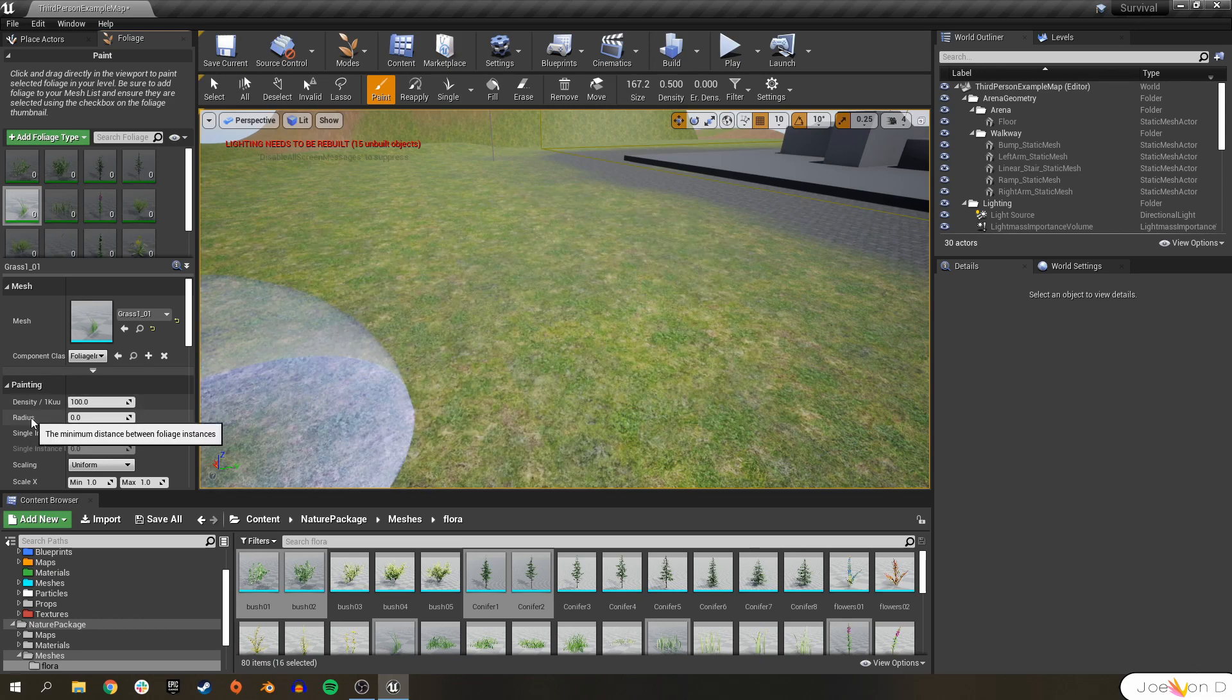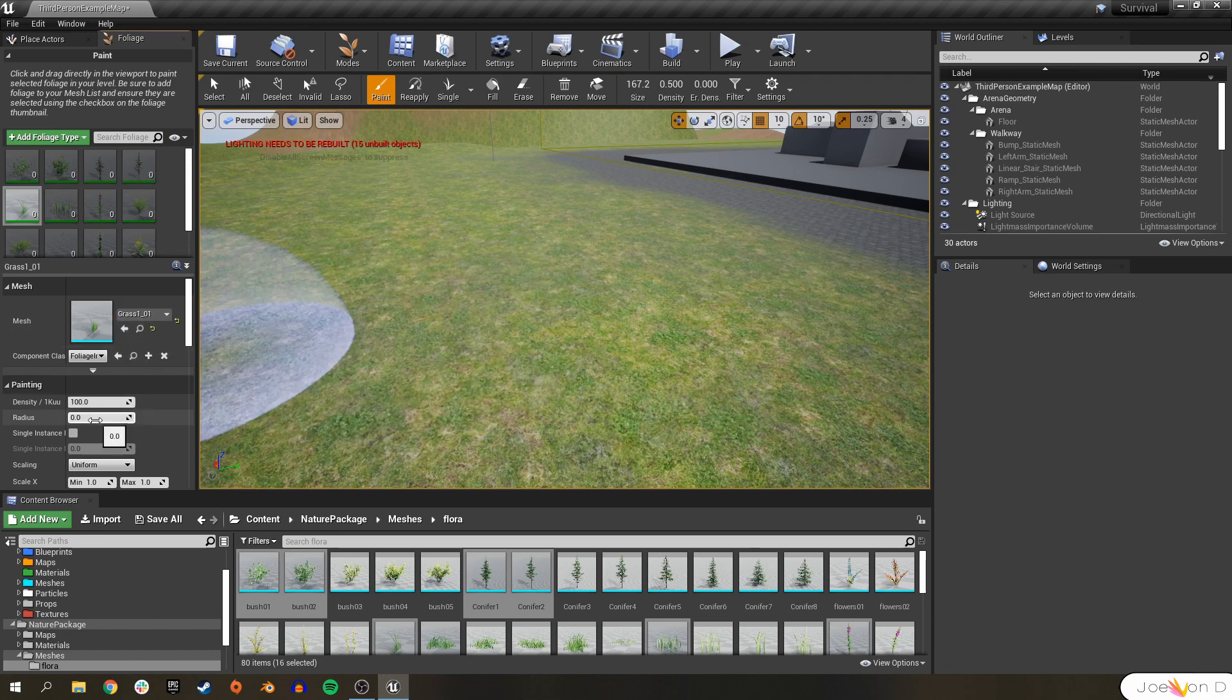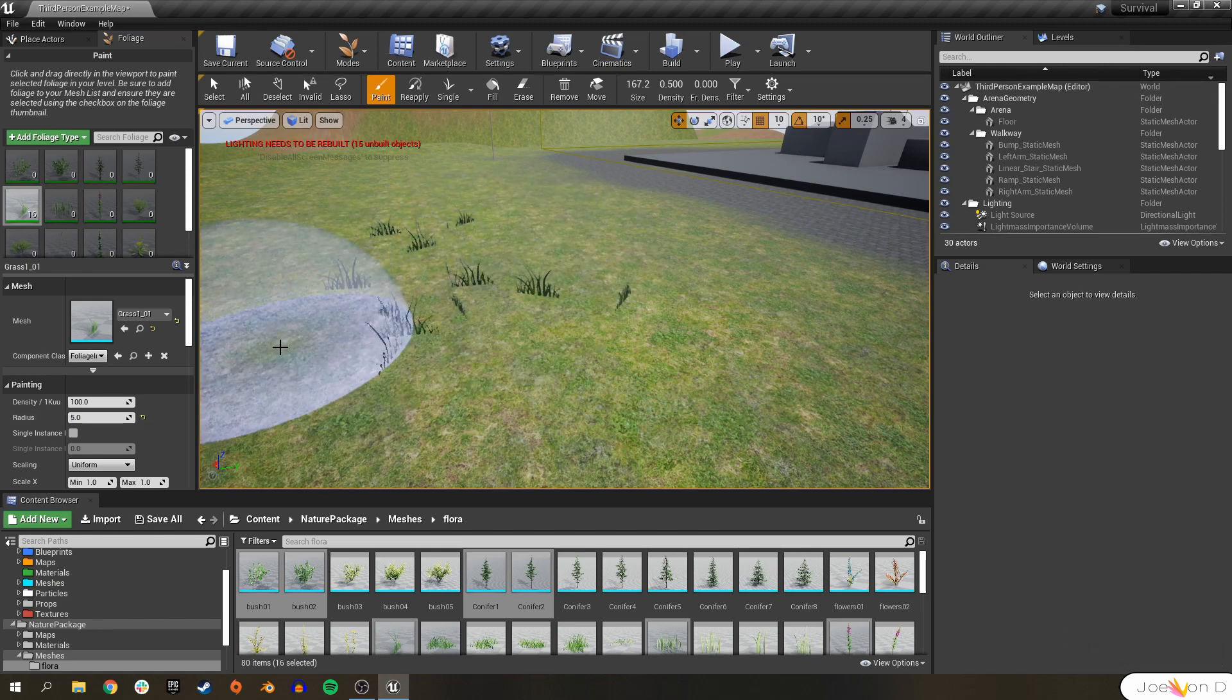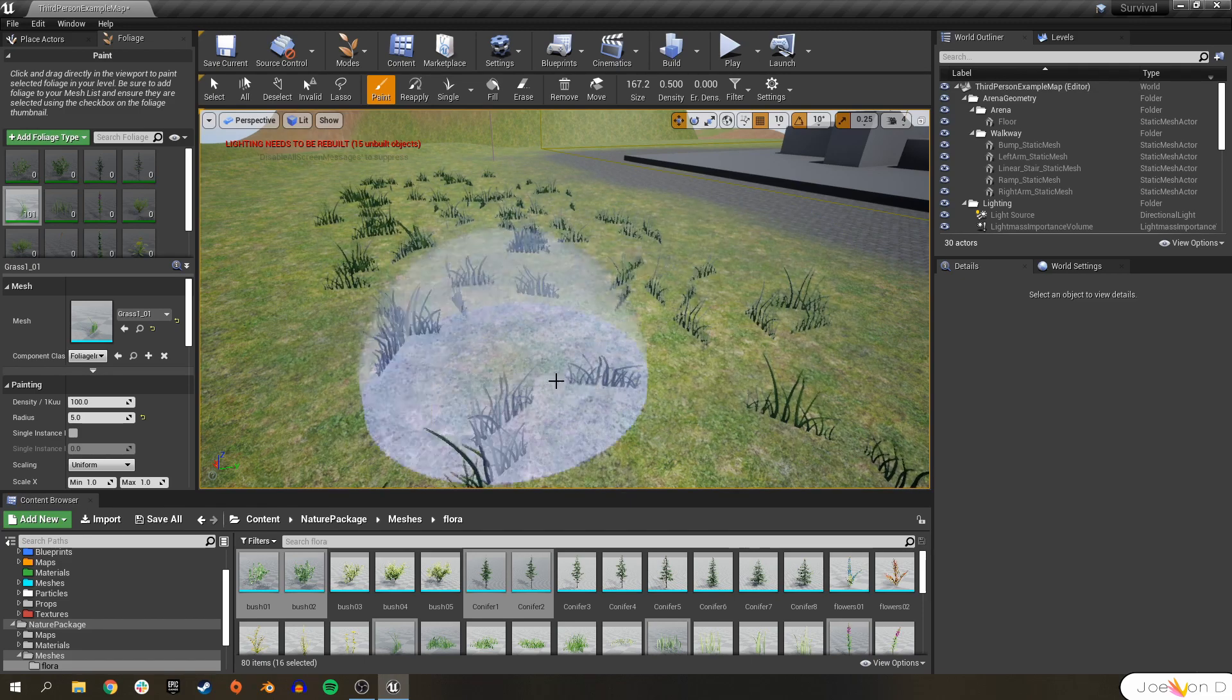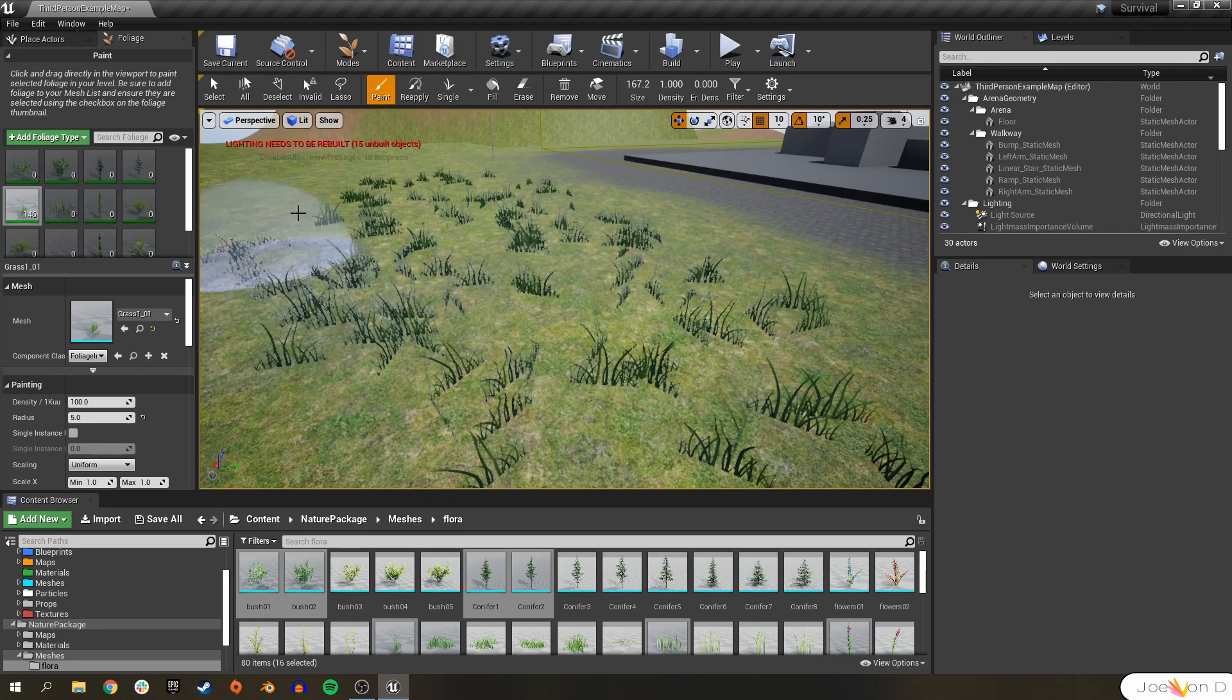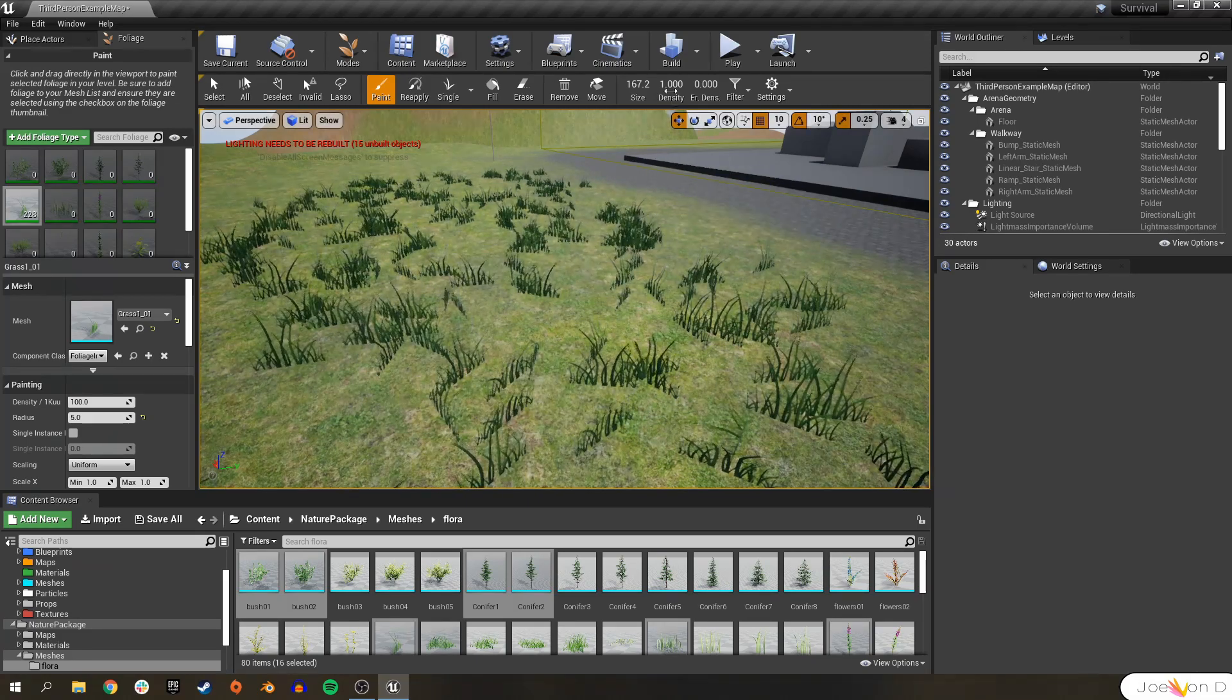The radius is going to be the radius that one specific grass static mesh is going to be from another. So if we have a radius of 5, then the closest that two grass static meshes will be is 5 world units apart. And it doesn't matter if I hold down, it doesn't matter what the density is. They're all going to stay 5 units apart.